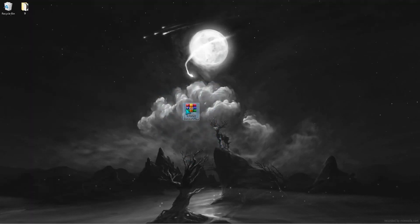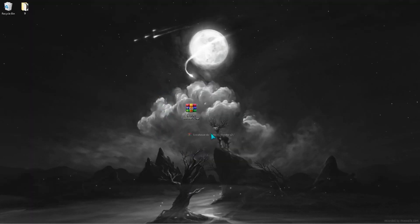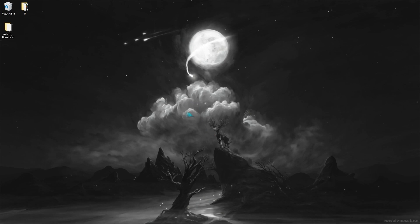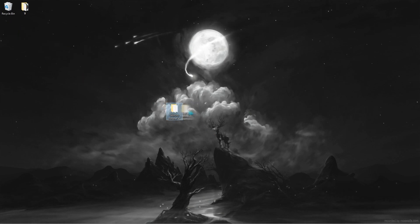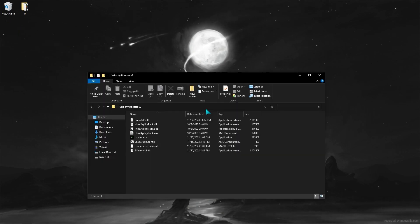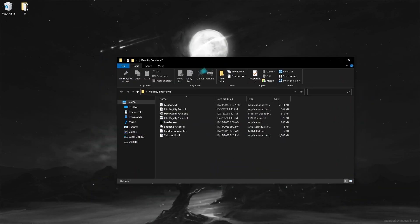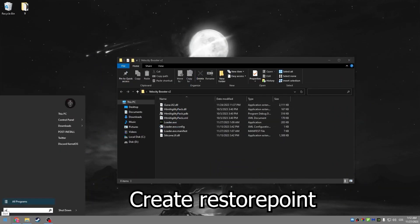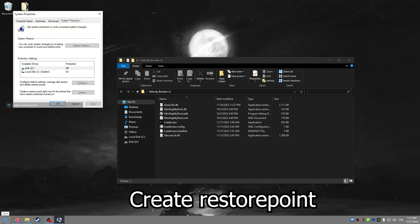Extract the RAR file to a normal folder. First, create a restore point and set 5%.